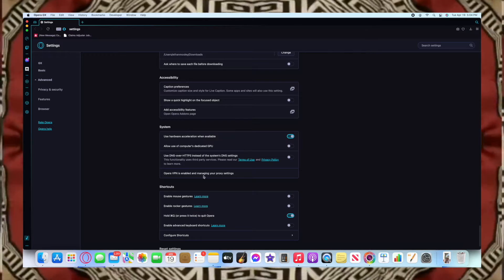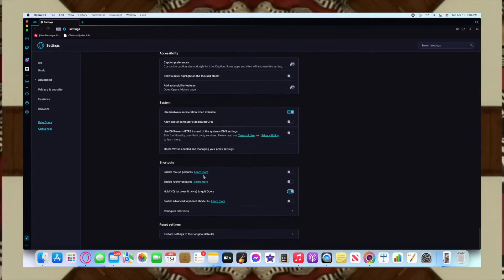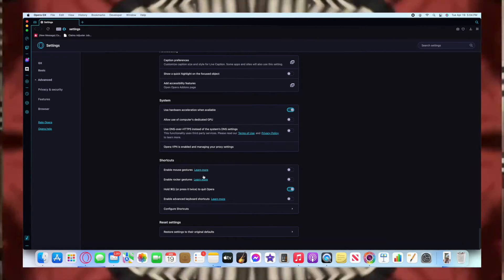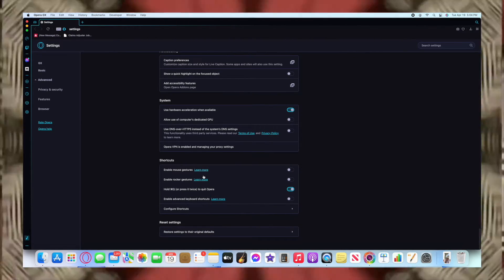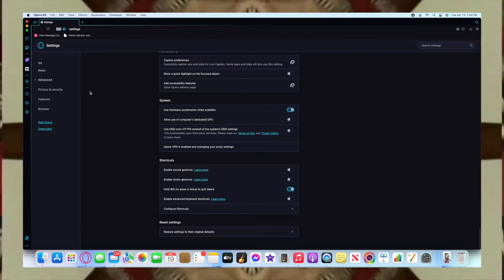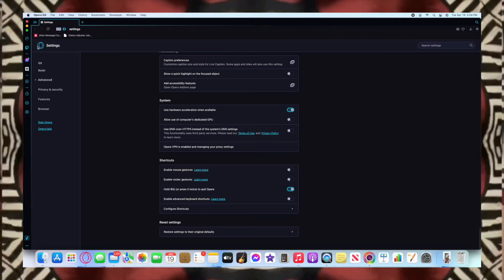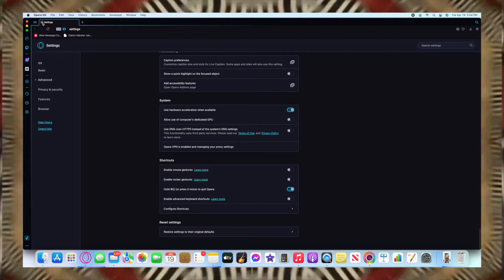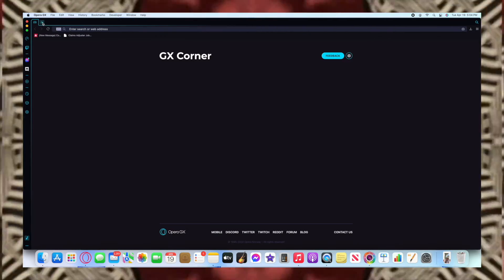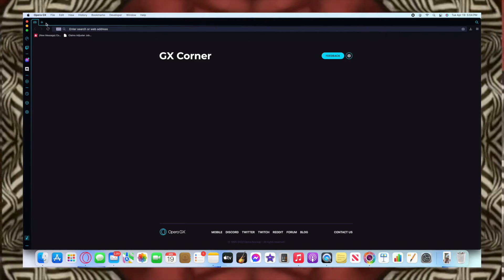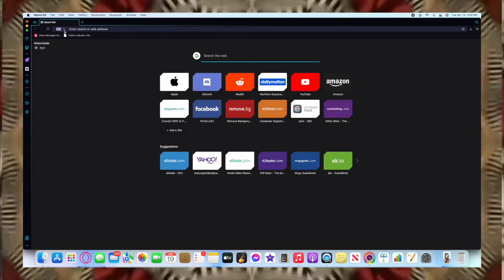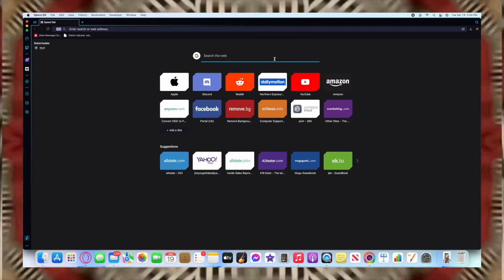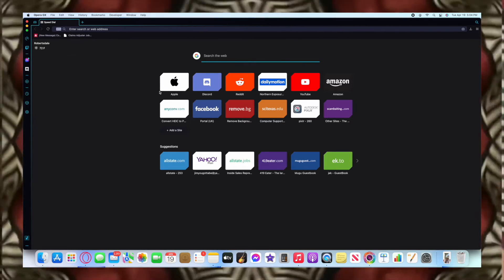The point is that this is an extremely loaded browser when it comes to customization. Let's go ahead and back on out there. As you can see, we are back on my speed dial.